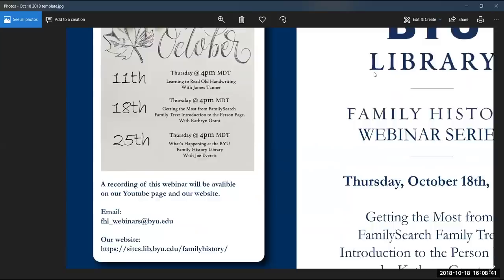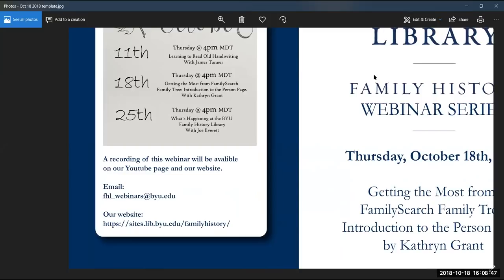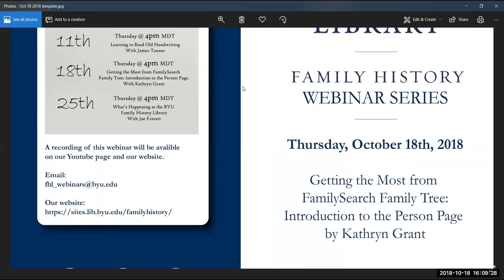If you wanted the recording of this webinar, that will be available shortly on our YouTube page and our website, most likely on Friday morning. If not, I always try to get the video posted on YouTube and our website by Monday morning. If you have any questions or feedback on our new platform, you can email us at fhl-webinars@byu.edu. Any other information would be on our website on the announcements page. I'll turn the time over to Catherine to get started.